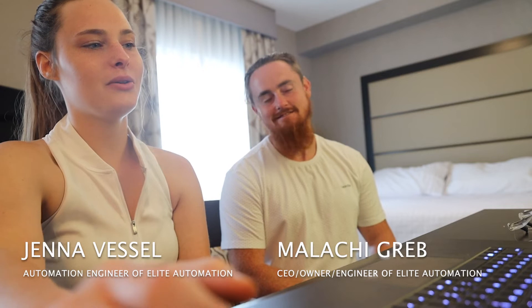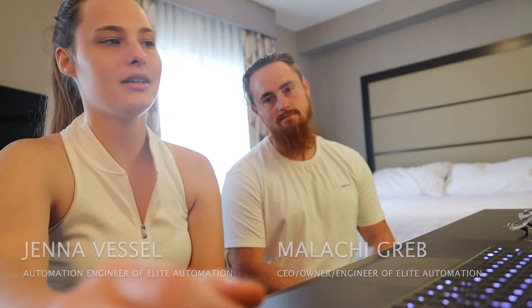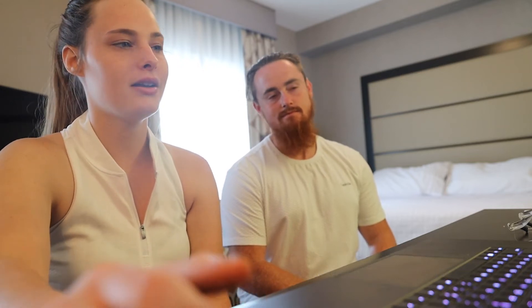Hi, I'm Jenna with Elite Automation. This is Malachi. Today we are going to show you how to use Auto Backward Exit in RoboGuide.